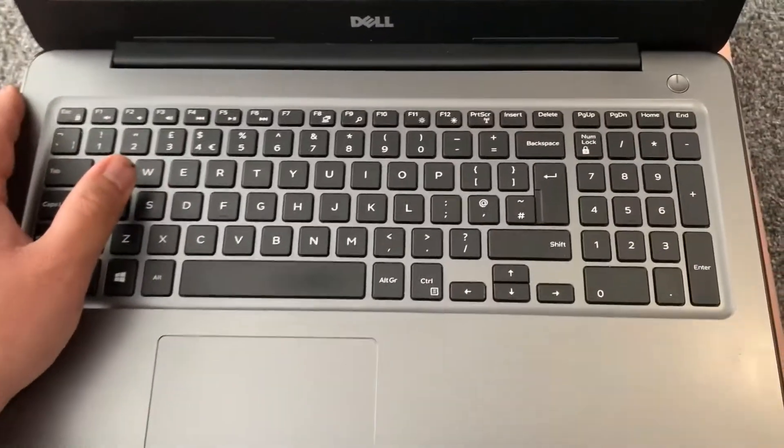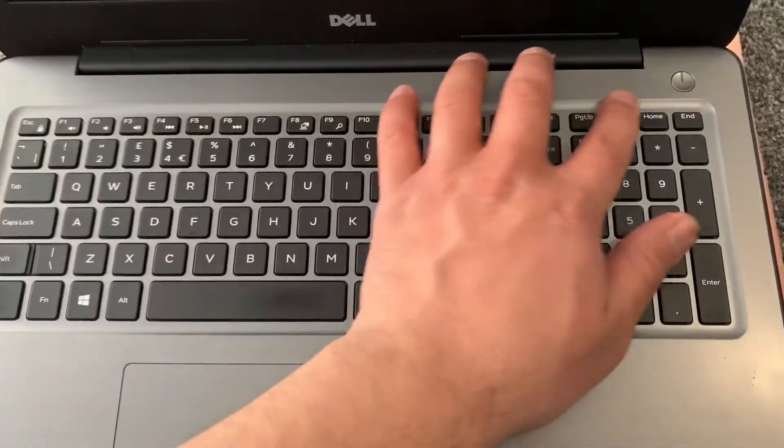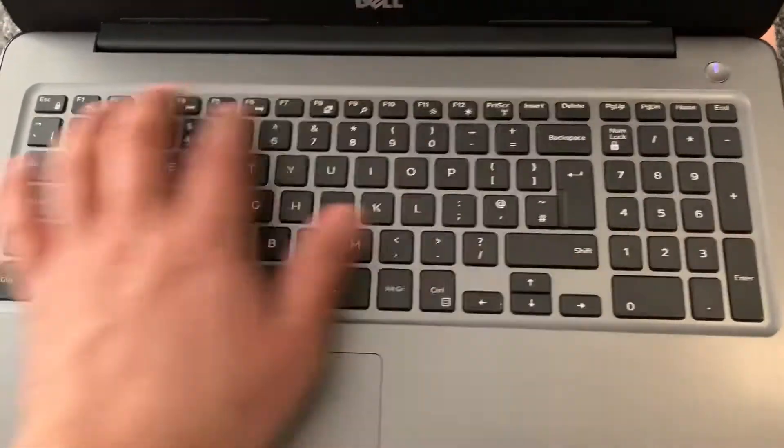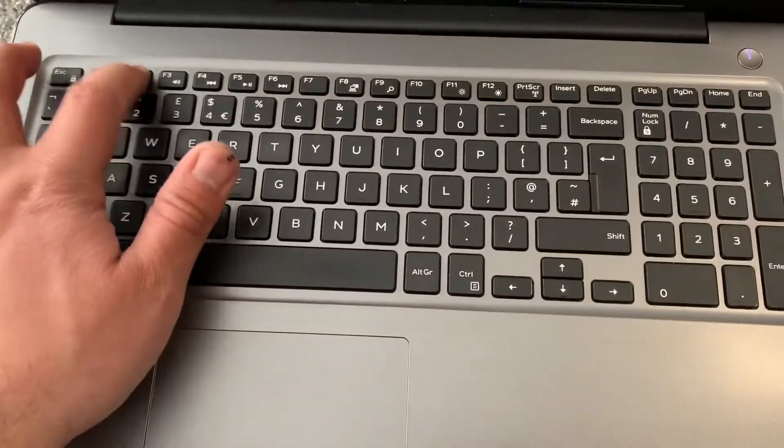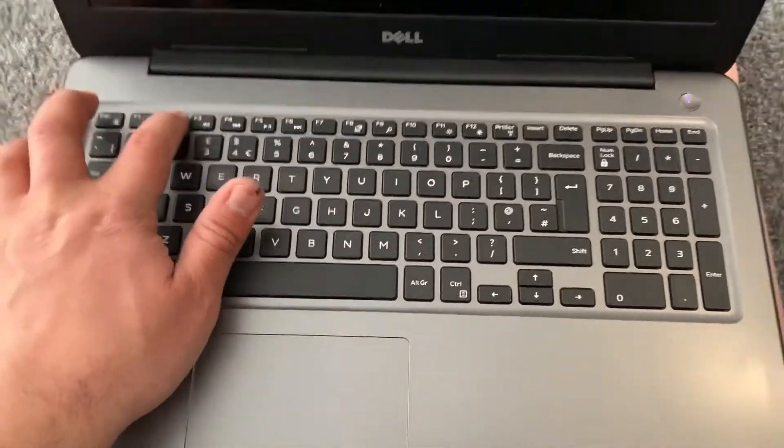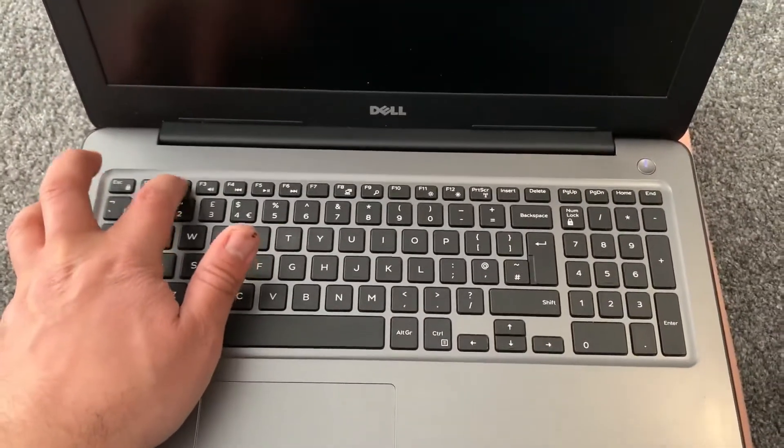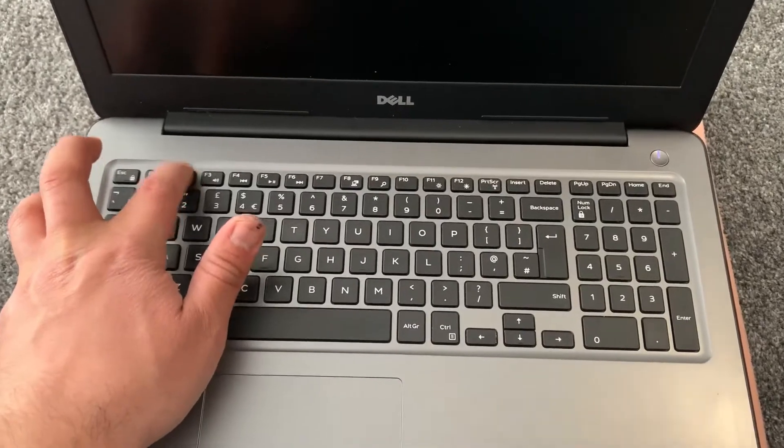First and foremost, power on the laptop and keep tapping onto the F2 key. Yes guys, the F2 key.